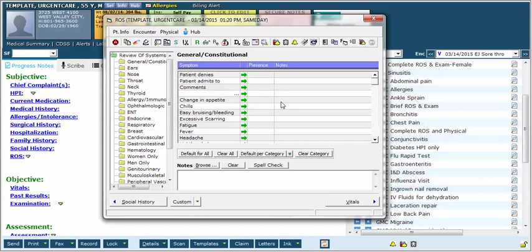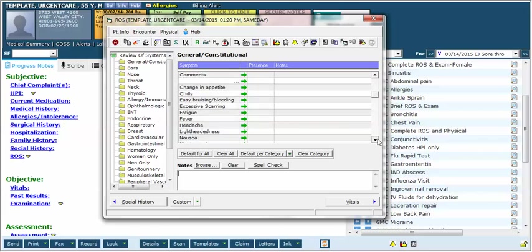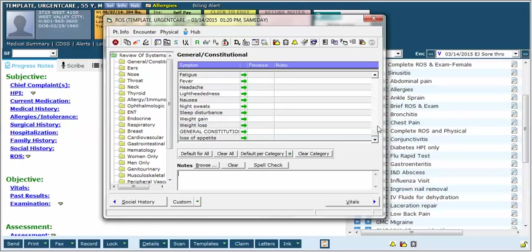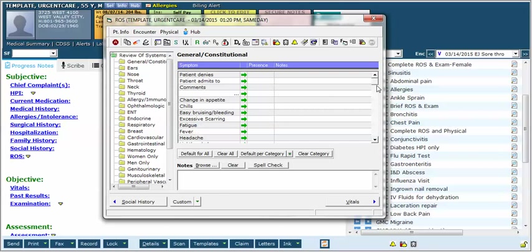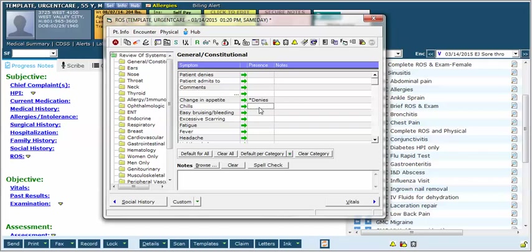So instead there are some defaults set up in eClinicalWorks. In each section, in this case the general and constitutional, notice that there are these various review points that are listed. If you click in this section called presence, as it corresponds to the review point you're looking for, if you click it once it will say denies. If you click it once and then twice it will say admits. If you click it a third time it will go blank again and it will just cycle through just like this.